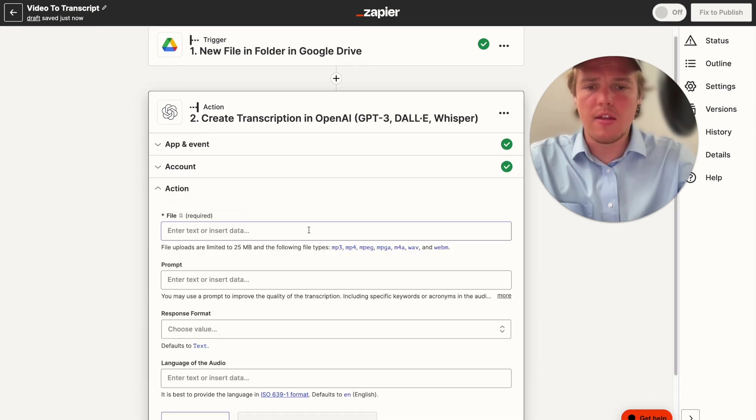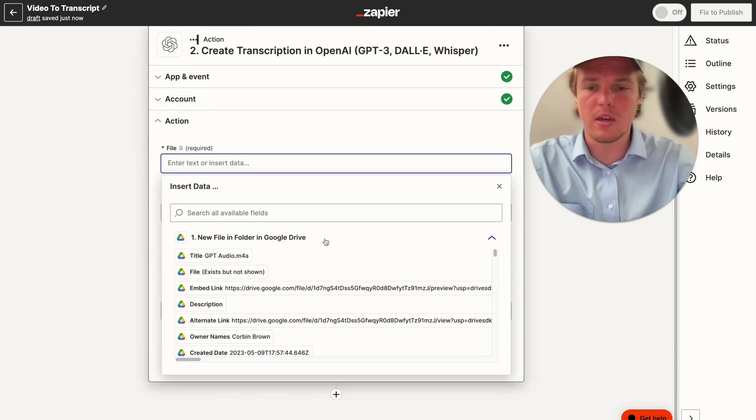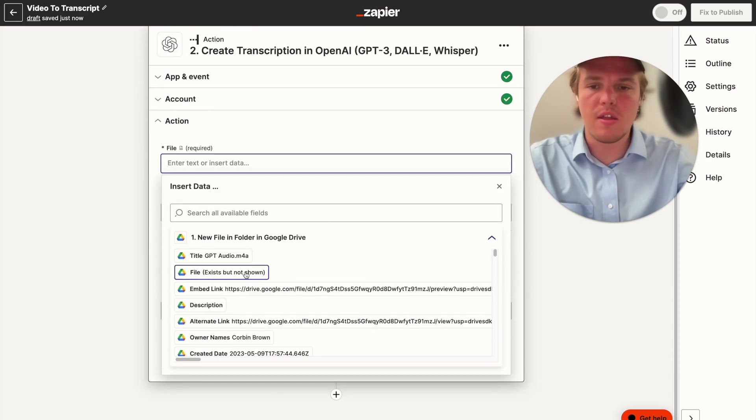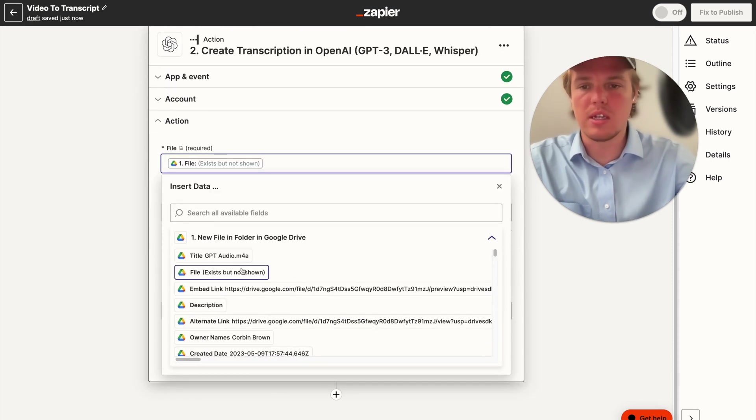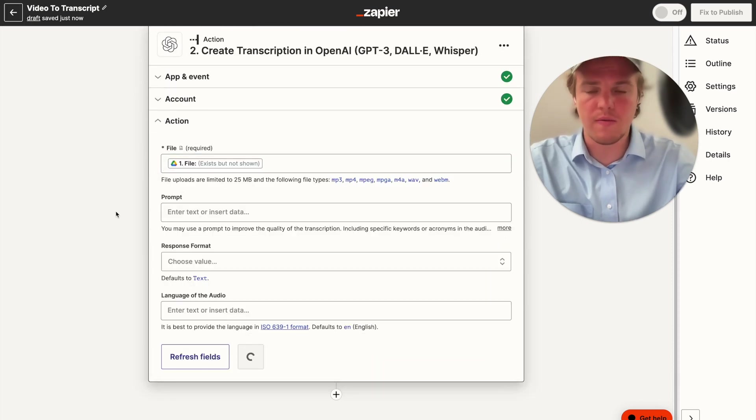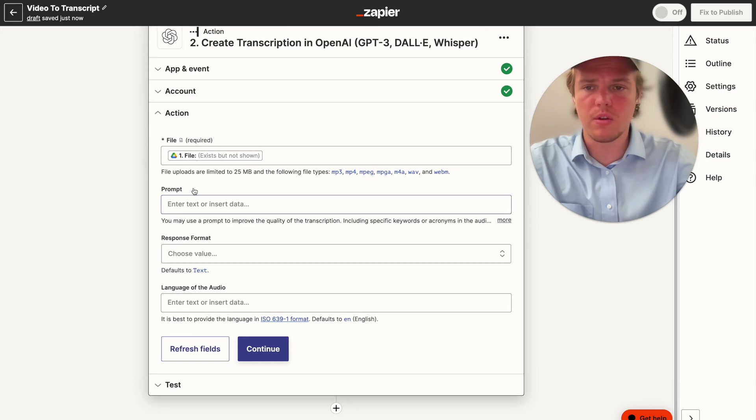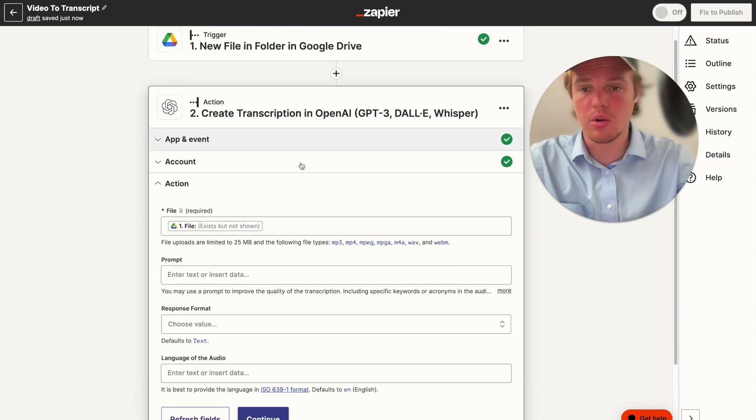And then for the file, you can use video, but I really suggest using audio because it's just a lot faster. And then what we're going to use is the file variable from the file we just uploaded.